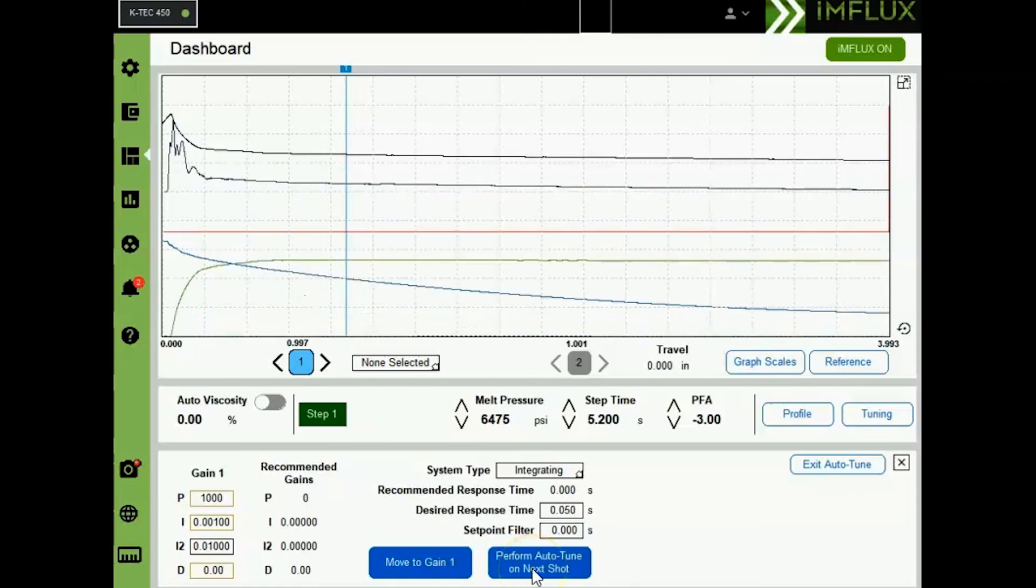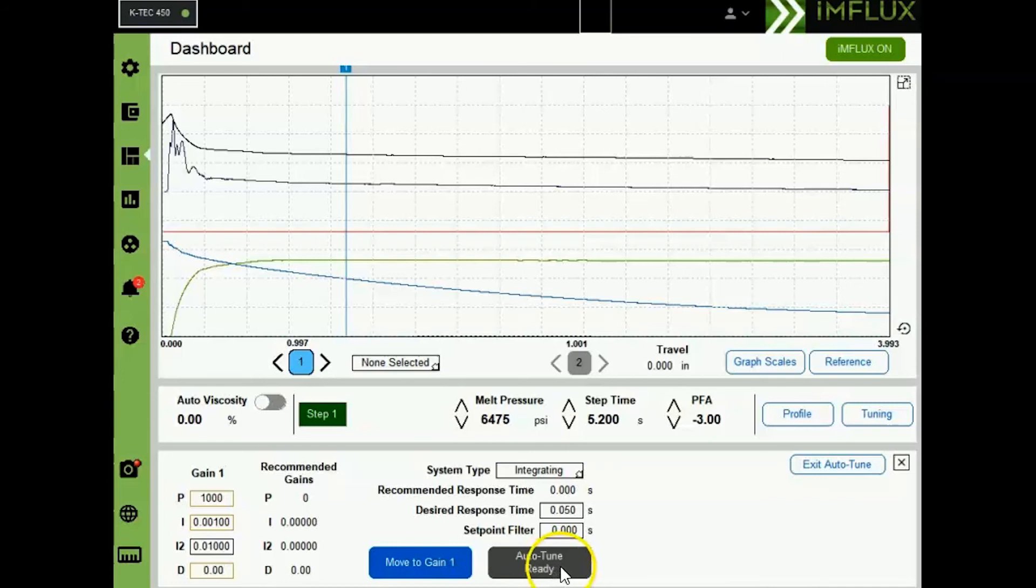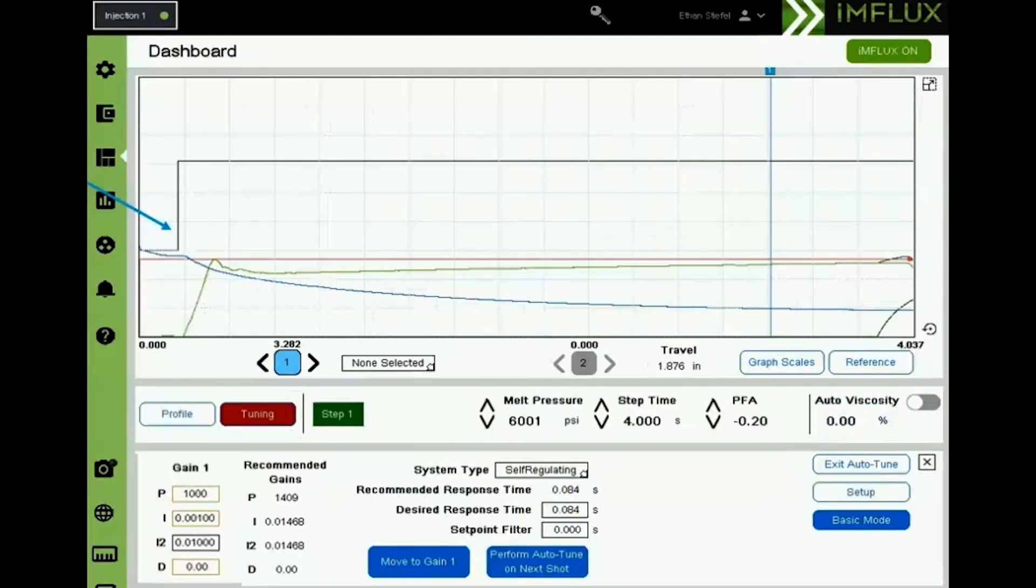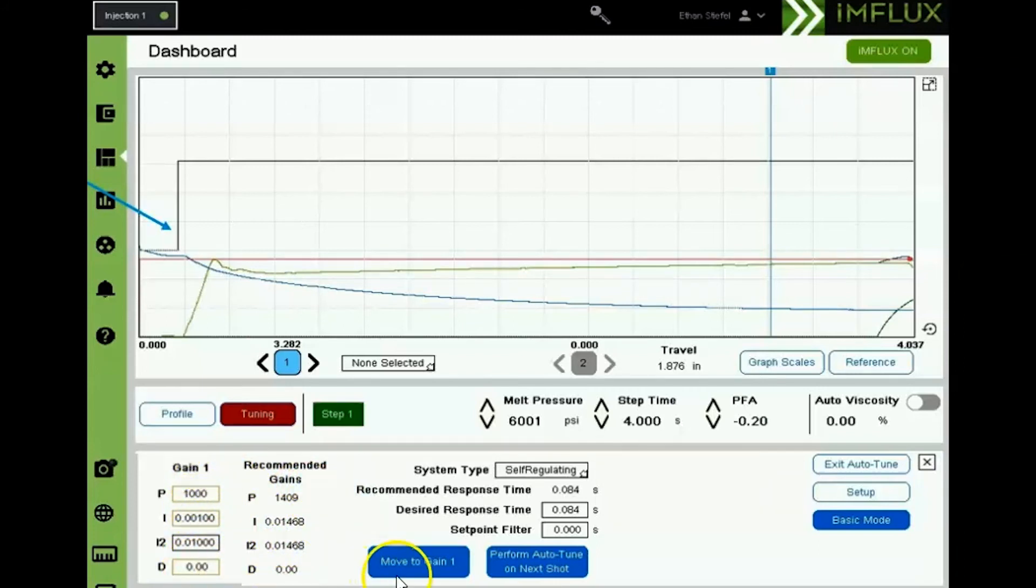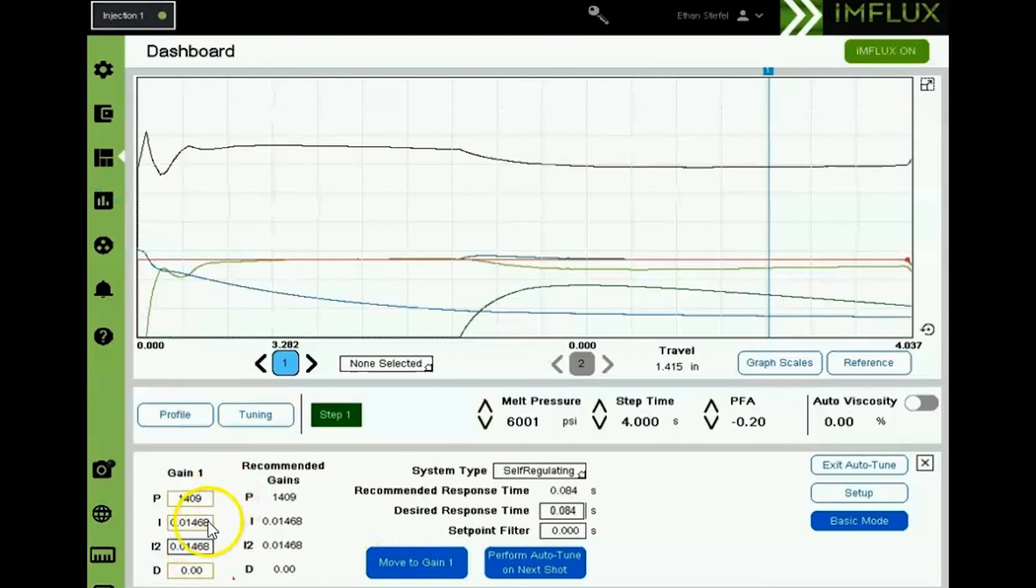Before running the next cycle, select perform auto-tune on next shot. Auto-tune ready will be highlighted and the gray field will appear. During this cycle, recommended gains will be calculated. These gains can be moved into the gain 1 column by selecting move to gain 1. The gains for P, I, and I2 will now be used.